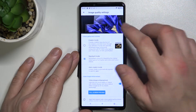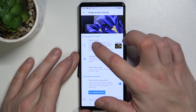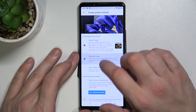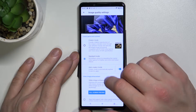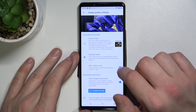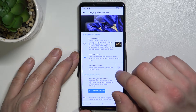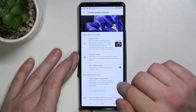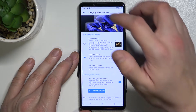Let's start with image quality settings. You can select between Creator Mode and Standard Mode, or enable or disable Auto Creator Mode and Video Image Enhancement.